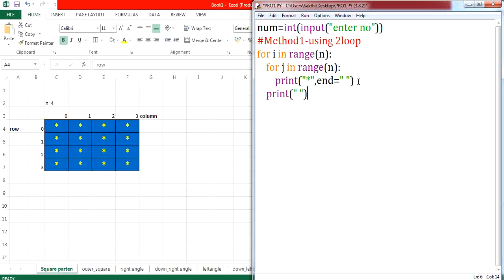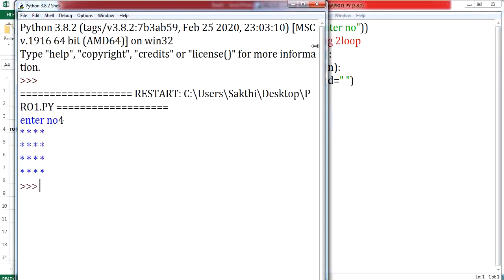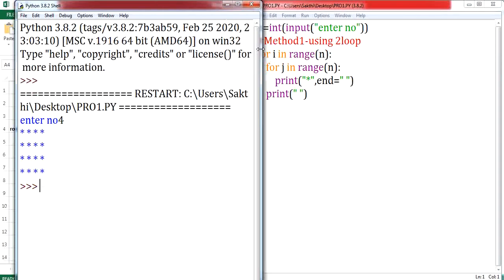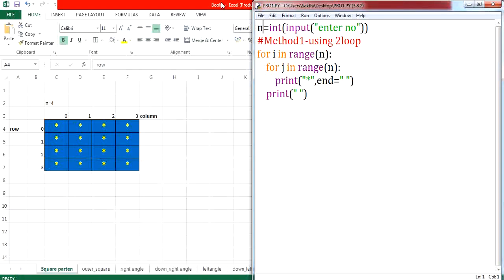Now let us execute this program. Let me modify the n value here. If I give n value as 4, you can notice that 4 rows and 4 columns are printed. A simple program — this is by using 2 loops.